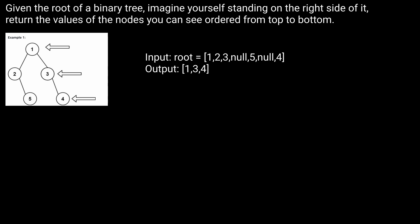We can see that if we have this tree here, 1, 2, 3, 4, 5, we expect to get 1, 3, and 4 back.